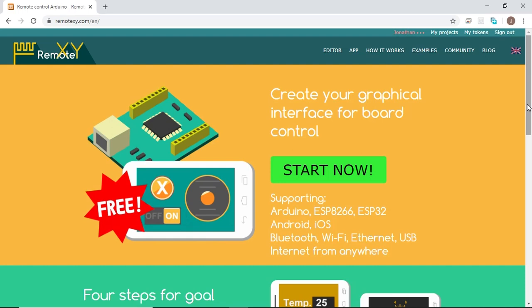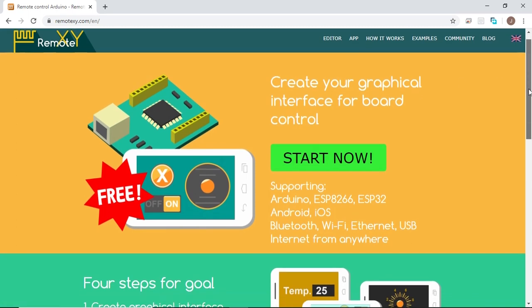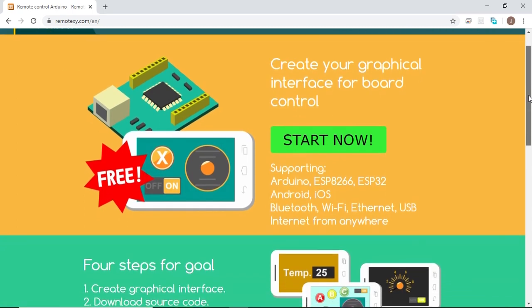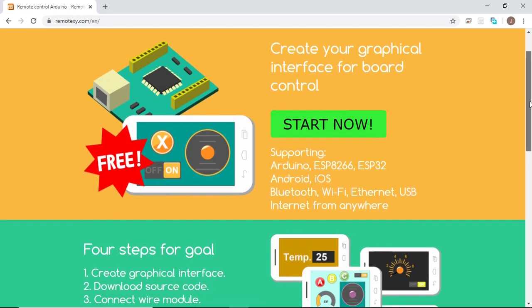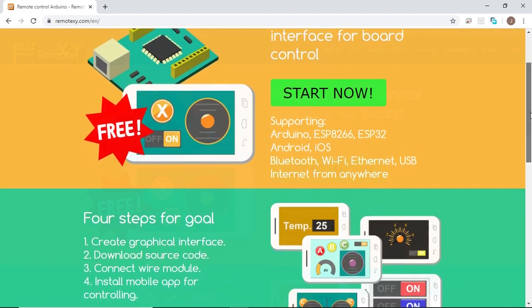Hello everyone, this is Jonathan from JRC. Welcome back to my channel. In this video, I'm going to show you how you can use the RemoteXY website to make your own graphical user interface to control your Arduino boards.